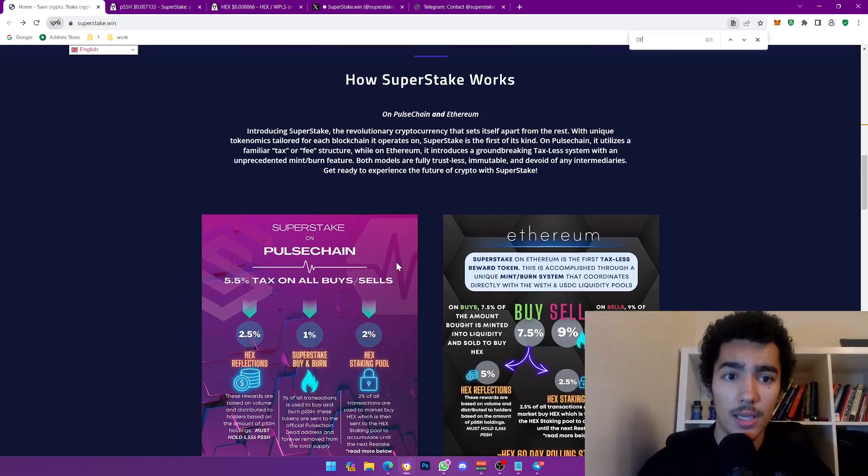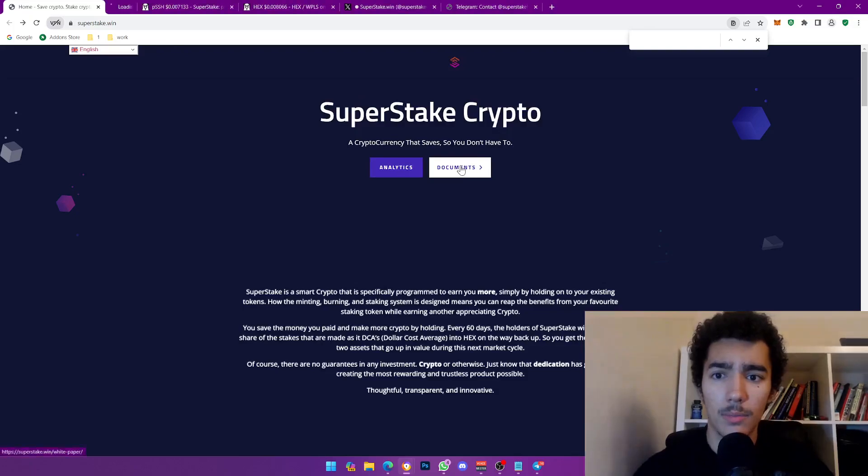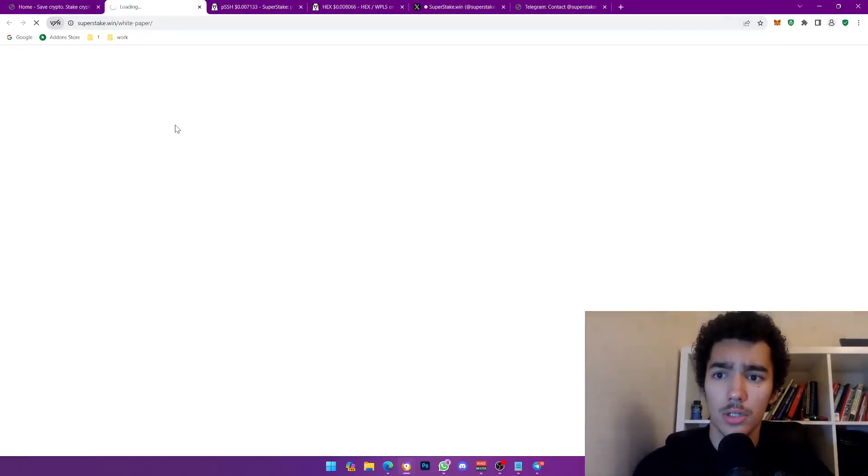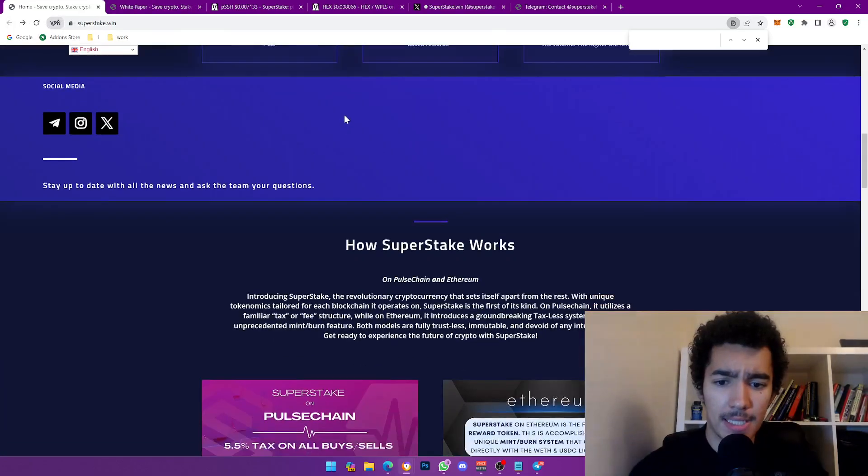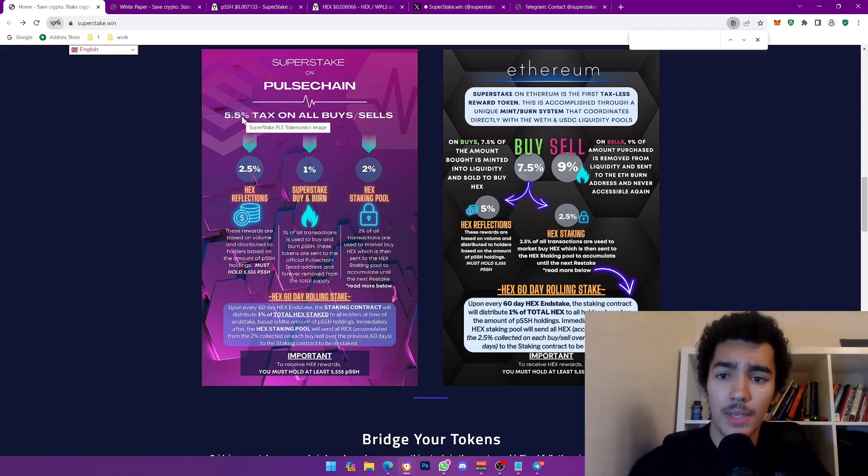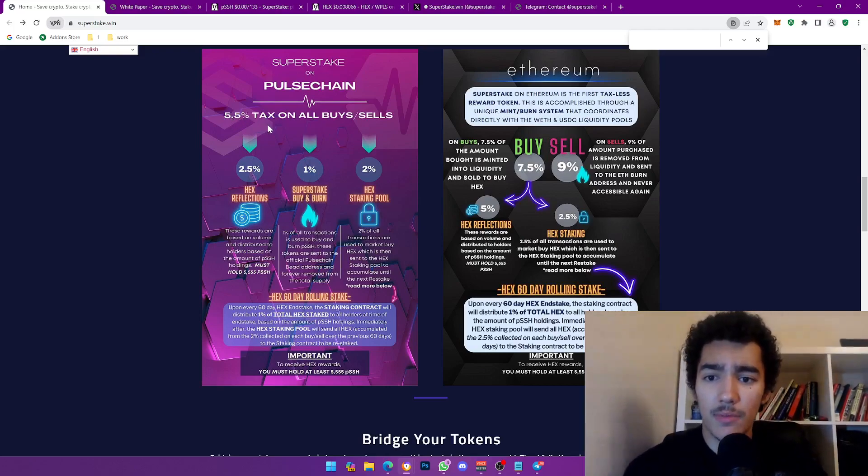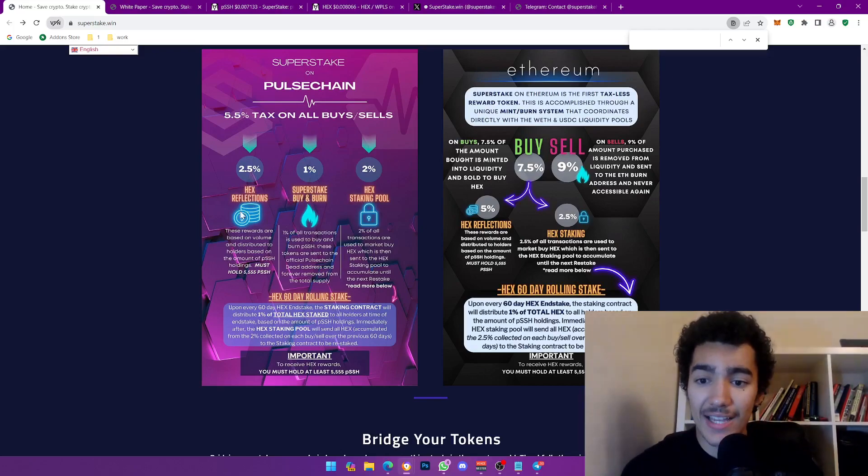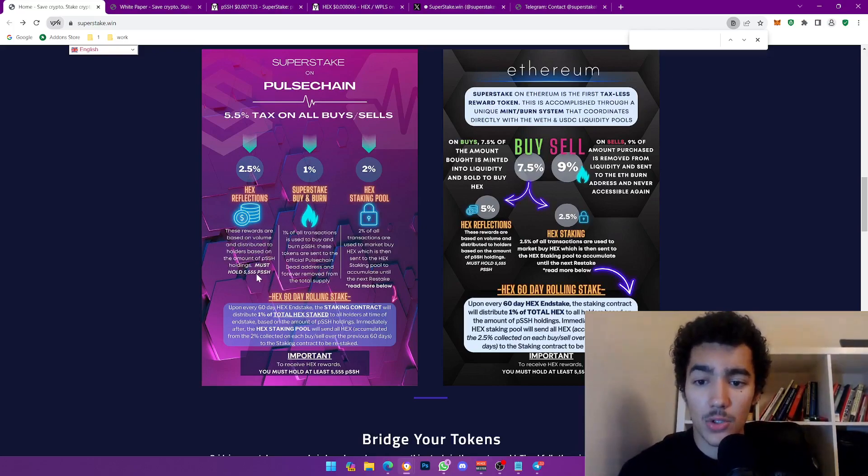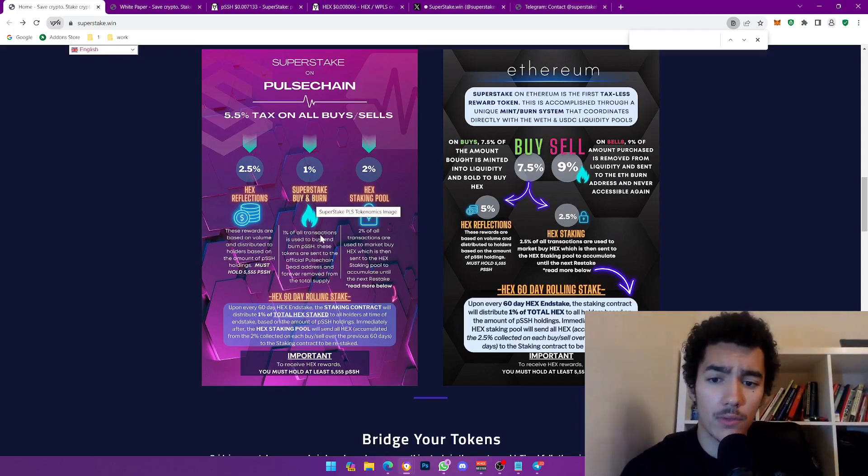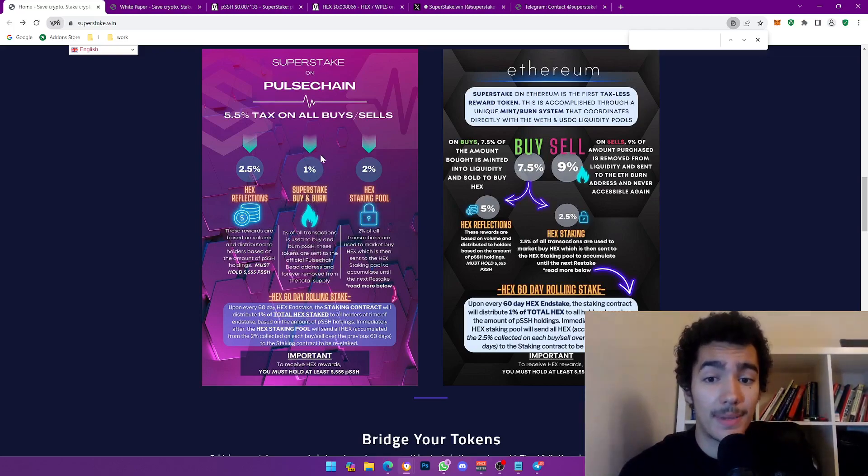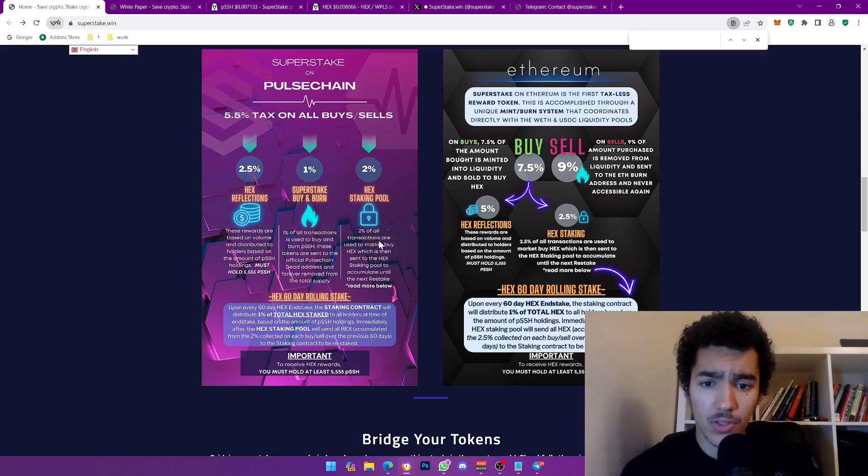I really want to learn about how this is a deflationary token. I'm going to go to the documents which is basically their white paper. Let's see here. It's 5.5% tax on buy and sell, so in and out. You get 2.5% of that tax goes to Hex reflections. These rewards are based on the volume and distributed to holders based on the amount. Must hold at least 5,555. Then 1% goes to Super Stake buy and burn. 1% of all transactions is used to buy and burn. So that's the part that makes it deflationary.